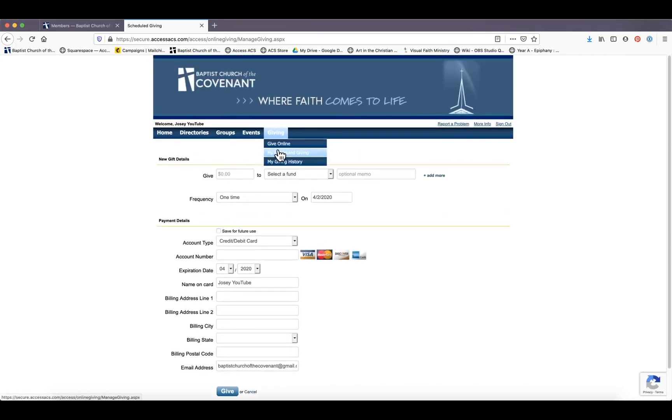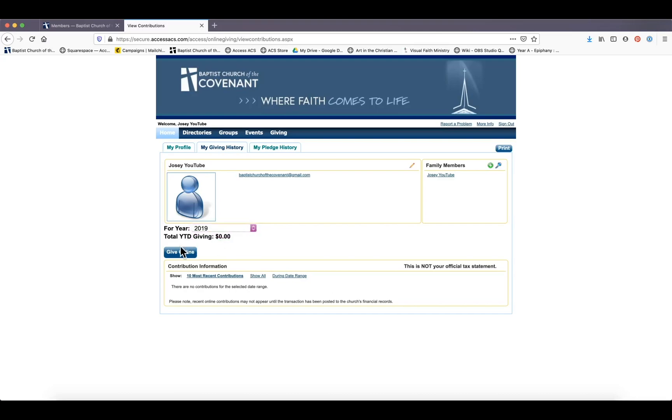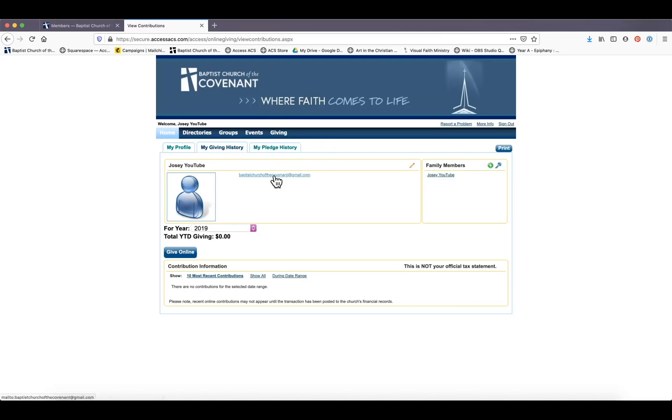Also under giving, when you go to 'my giving history,' you should be able to, when you select 2019, when you're a member with an actual giving history instead of this Josie YouTube account, you'll be able to download your contribution record for your taxes. So this is really helpful, great way to give online. And that is it.